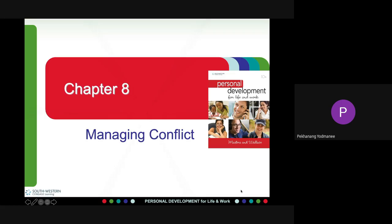Personal variables are another potential source of conflict. The personalities of some people can lead to conflict; examples of personal variables include appearance and emotion. Personal variables can cause conflict which can result in a failed meeting or even a failed relationship.